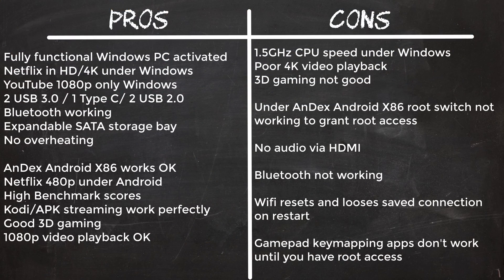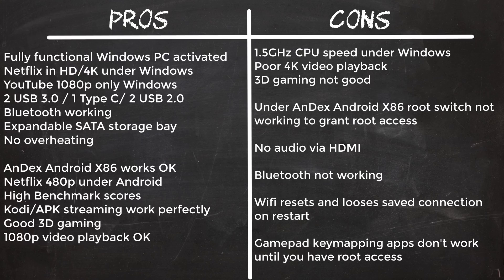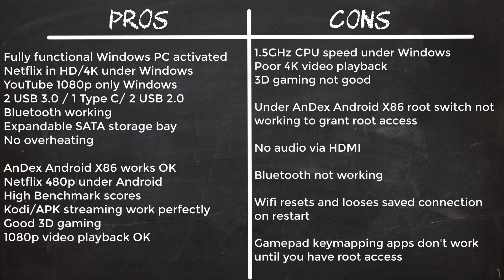In summary, even though Andex Android x86 is the best functioning version I have come across thus far, compatibility will vary from PC to PC depending on what hardware you have. Some of the issues I encountered under Android on this PC include: There is a root switch, but it doesn't seem to work, so you are stuck without root access.